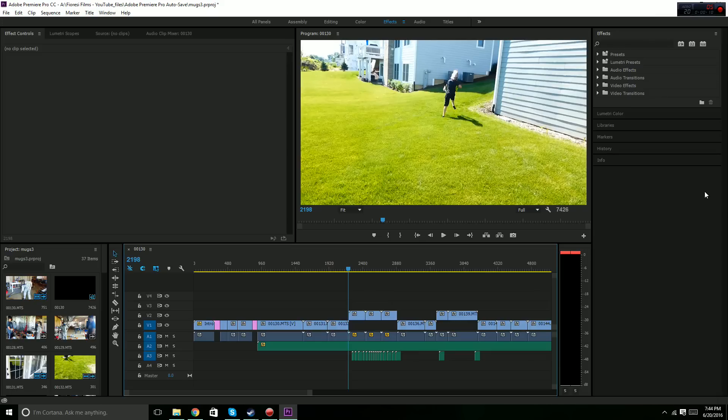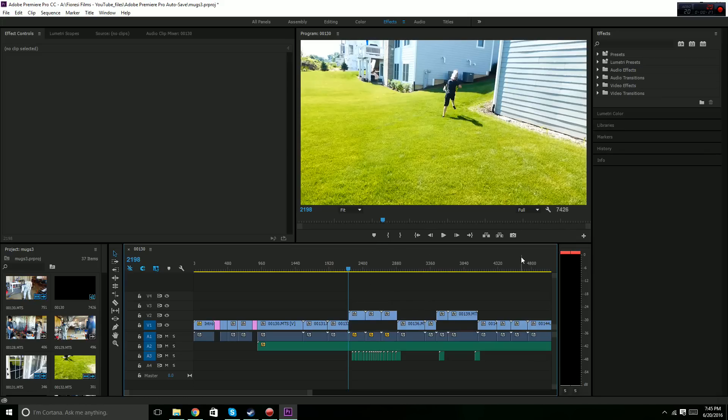This is a tutorial for Premiere Pro, but this pretty much works for a lot of different editing programs that can do a lot of things. It should probably work for very similar programs. Anyway, at the end of this video, you'll probably be able to make pretty good muzzle flashes and make a clip sort of like this right here.